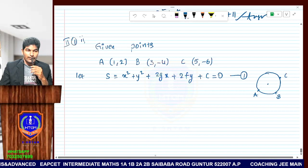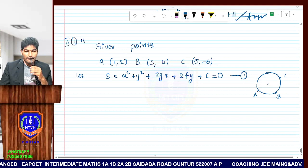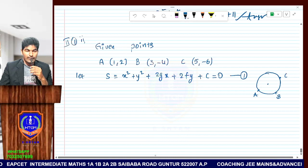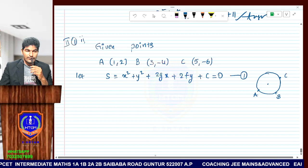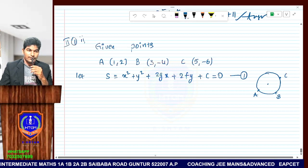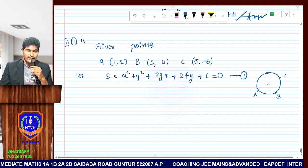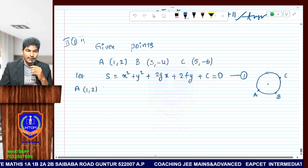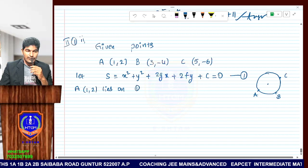Now, point A lies on the first equation. Point A is (1, 2). We'll substitute it — x replaced by 1, y replaced by 2 in equation 1. So capital A, (1, 2), lies on the first equation.